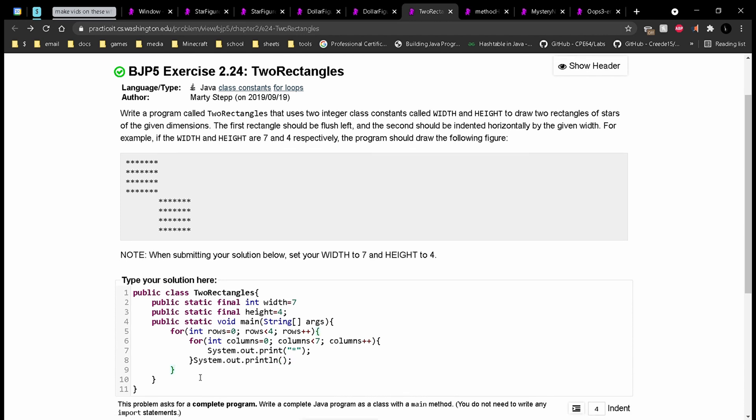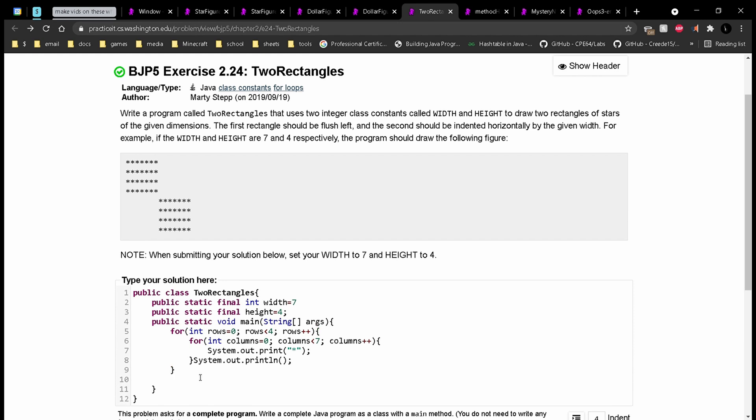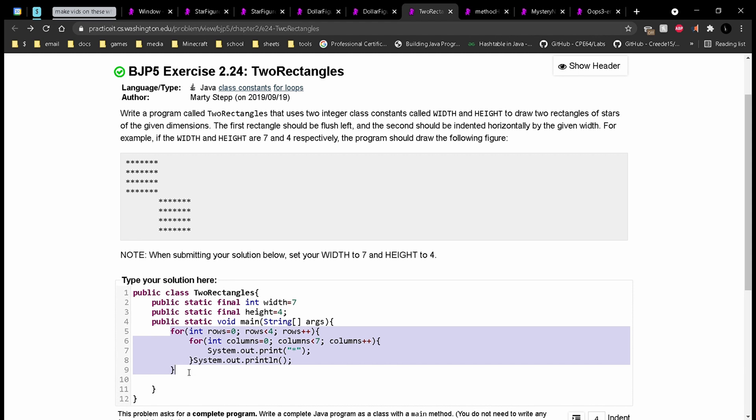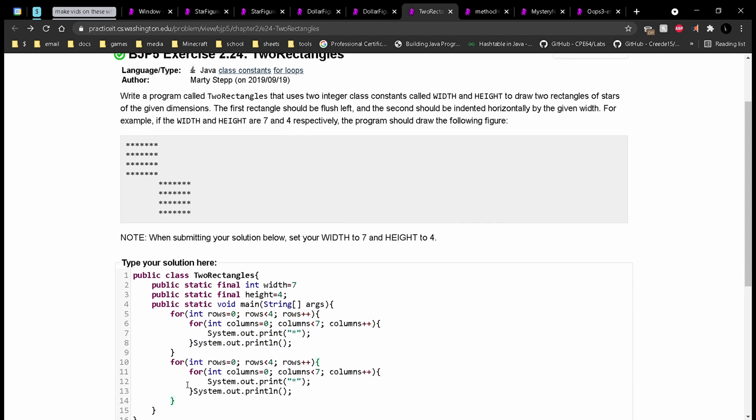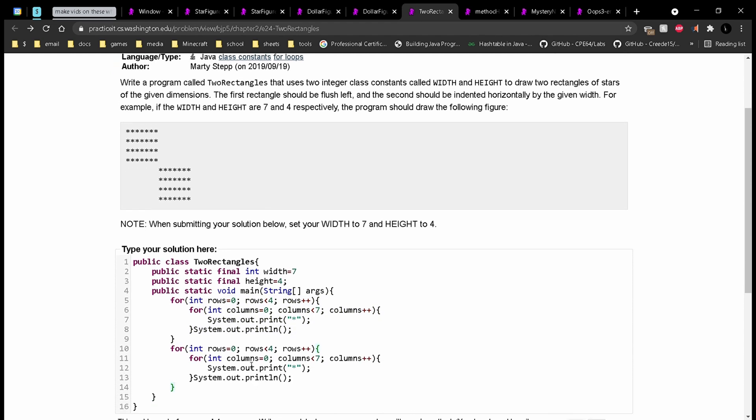And then after we have that, we can start looking at this portion right here. It's going to be very similar, so we can just copy this code and then modify it. So the rows are going to be the same. And for our columns, first we are not going to have star. We're going to have a space, like this. And then after we have our spaces, we will have another for loop.